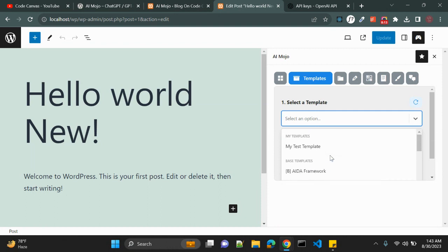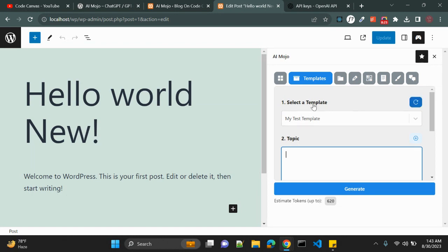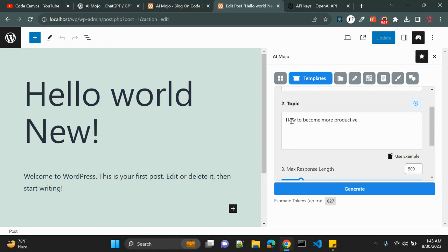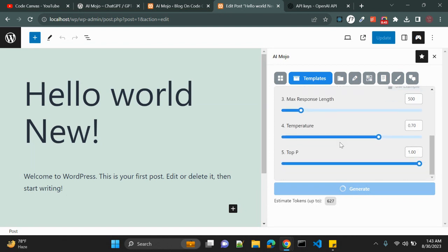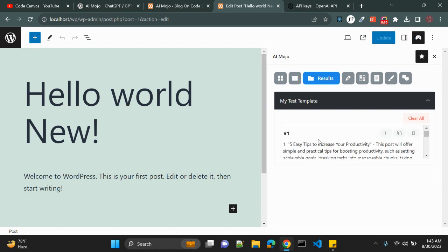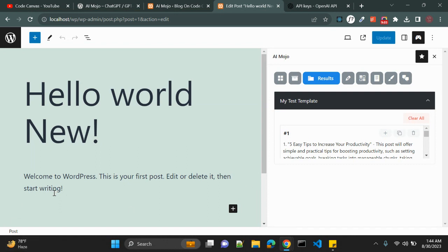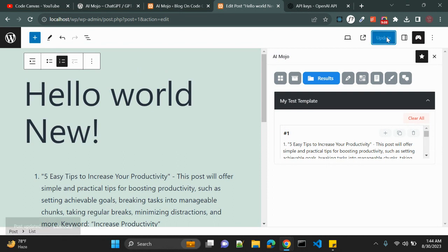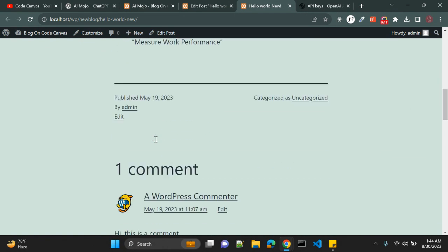Once you select a template it creates a form. As the topic I entered 'How to Become More Productive.' You can set the response length and a few other details, then click Generate. It will produce content — for example: 'Five Tips to Increase Your Productivity' with tips numbered one through five. You can then click Copy and paste the result into your post.